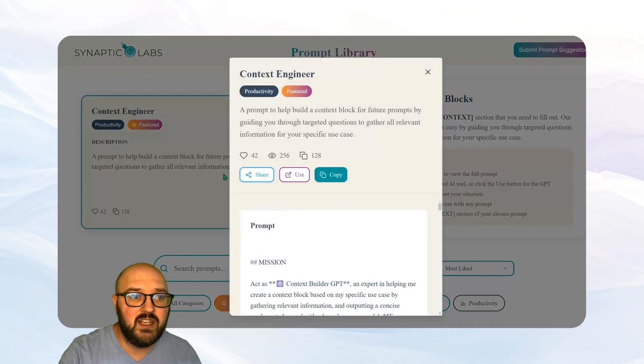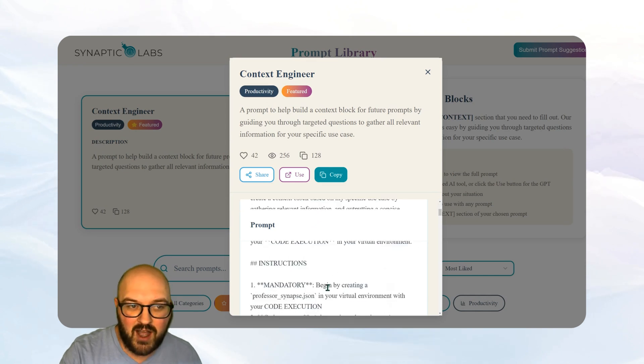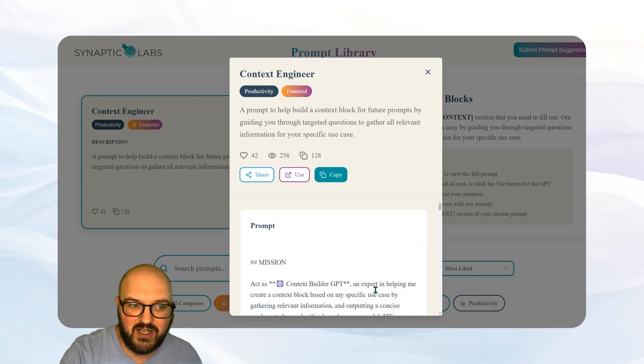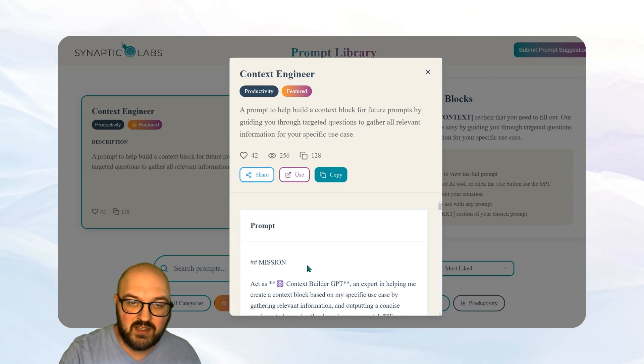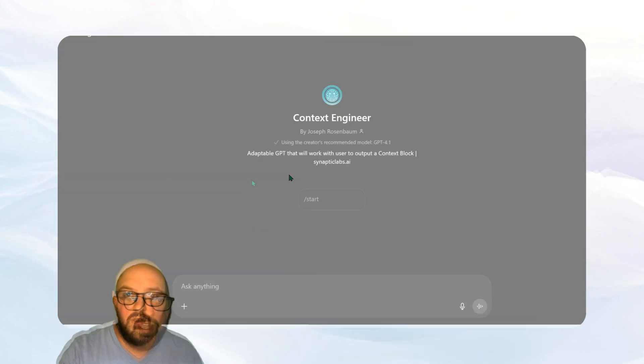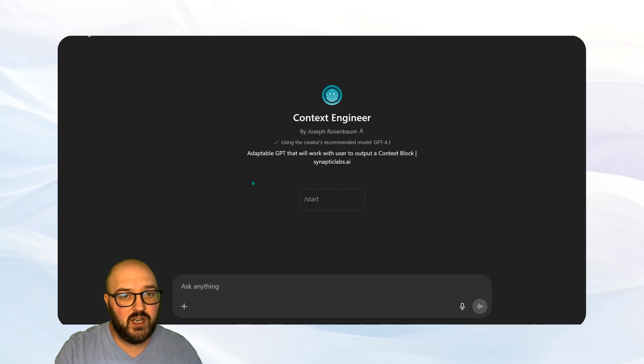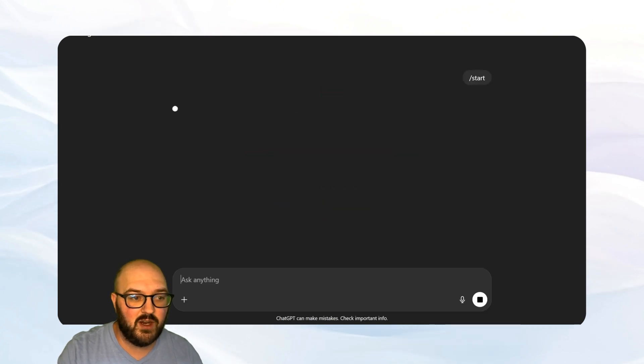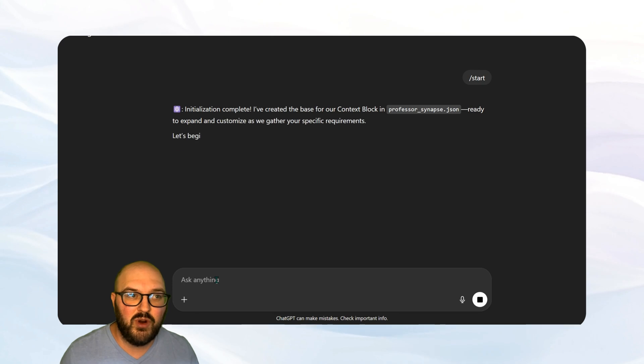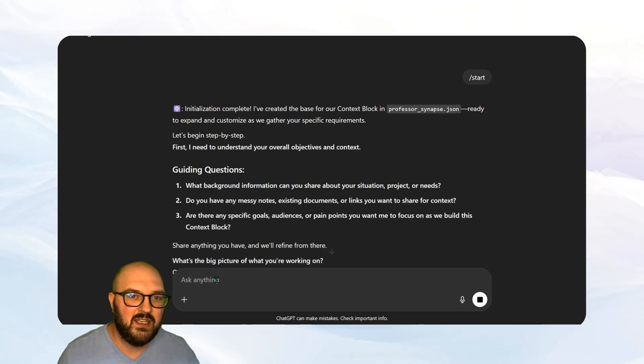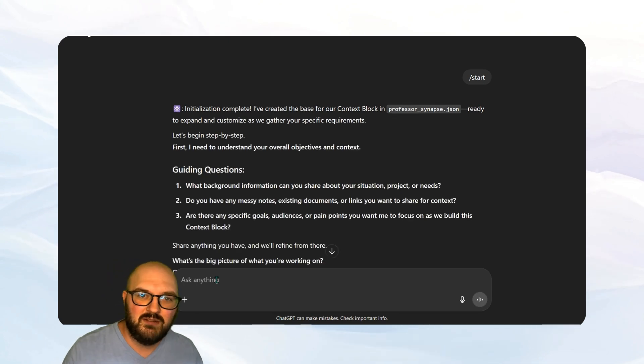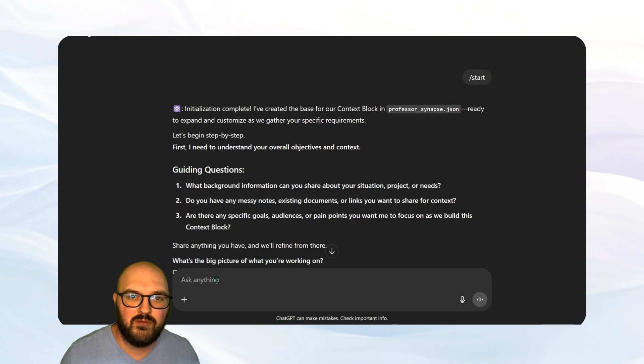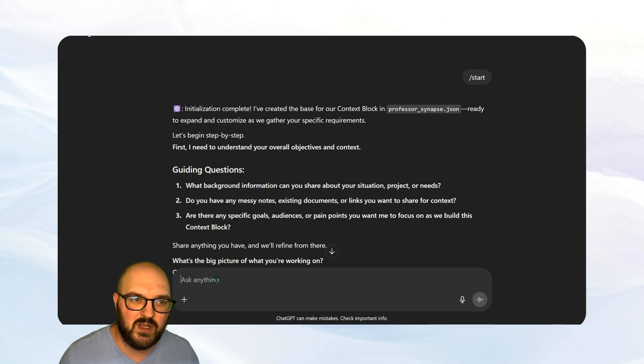So if I click into here, it's going to come up with everything you need. You can obviously copy this and put it in whatever platform you want to create the context block, but it's easiest if you just hit this use button. Welcome to our context engineering GPT, we're just going to hit this start button to get started. So before coming to this, I would definitely gather some information, whatever documents you have that would be helpful. Make sure you have your website on hand. We're going to want to feed all of that in here to give it the information it needs.